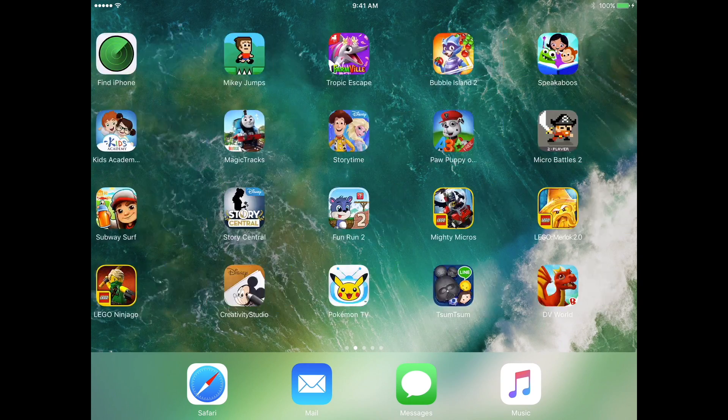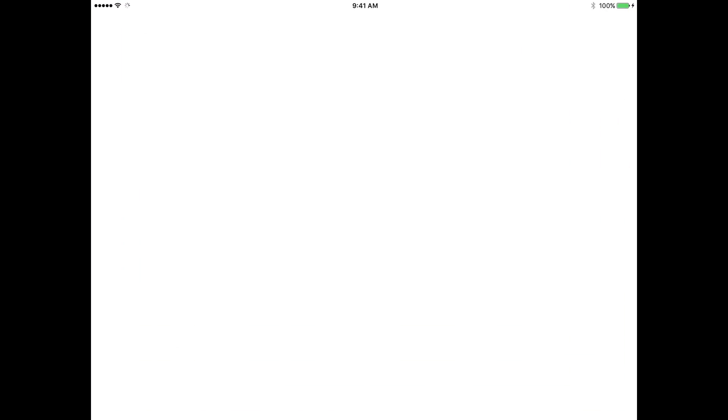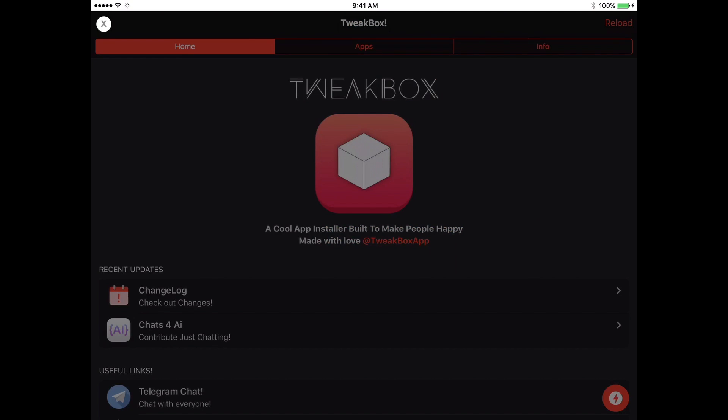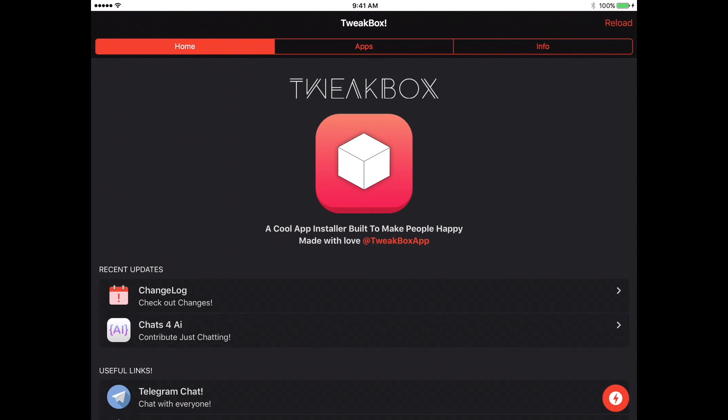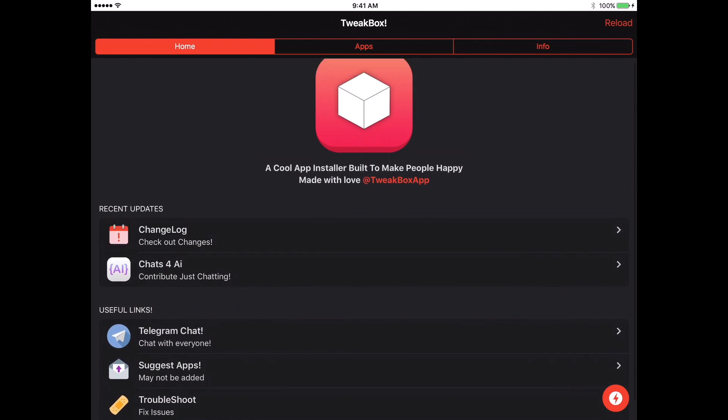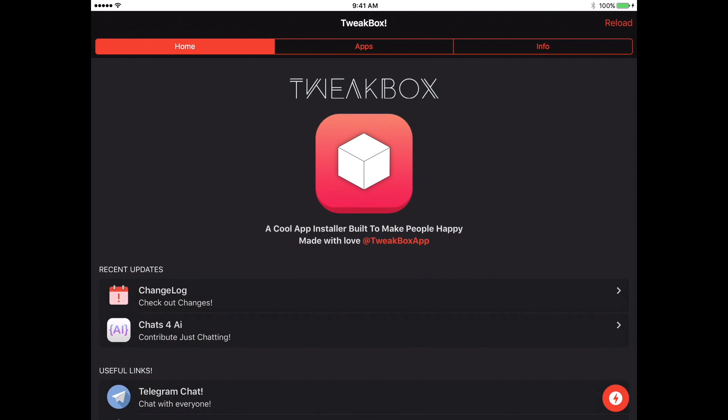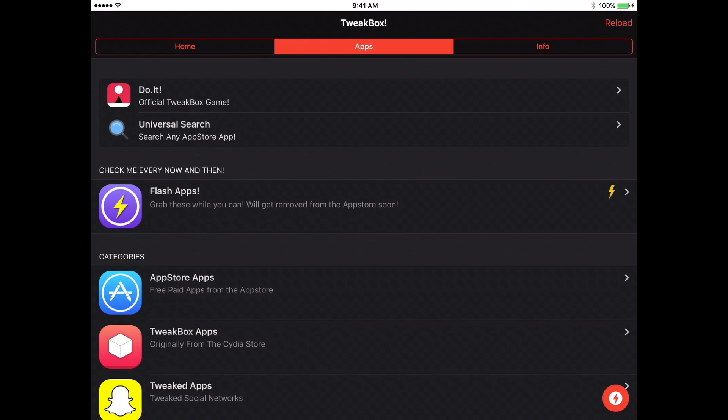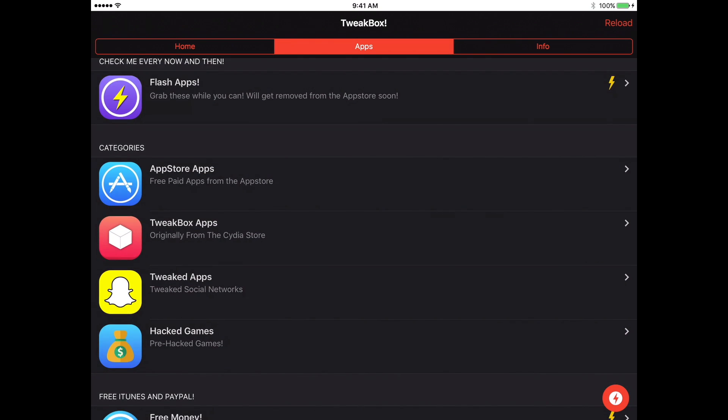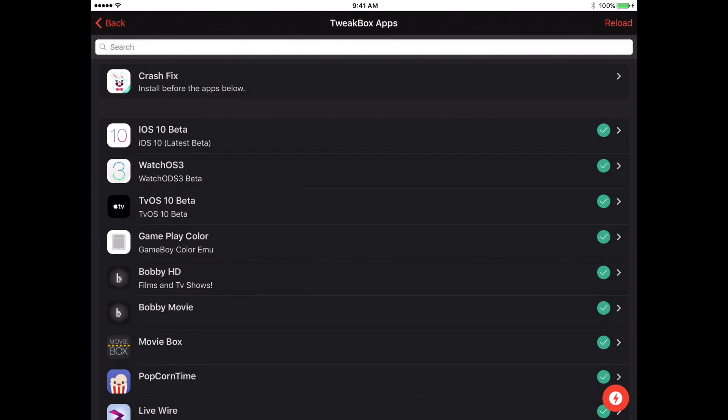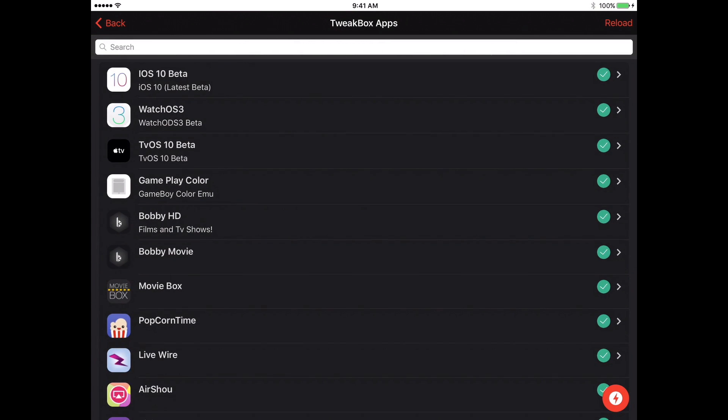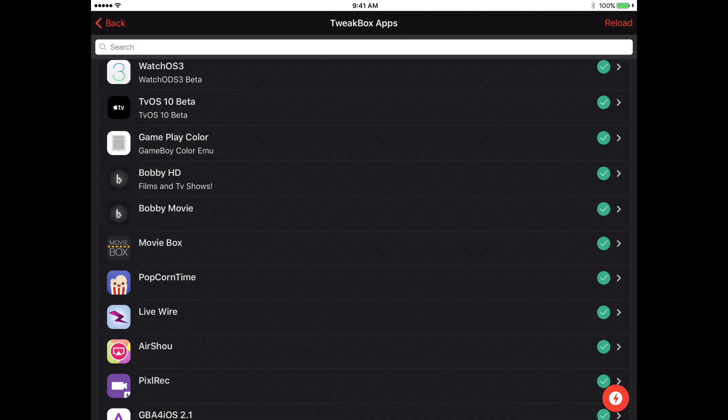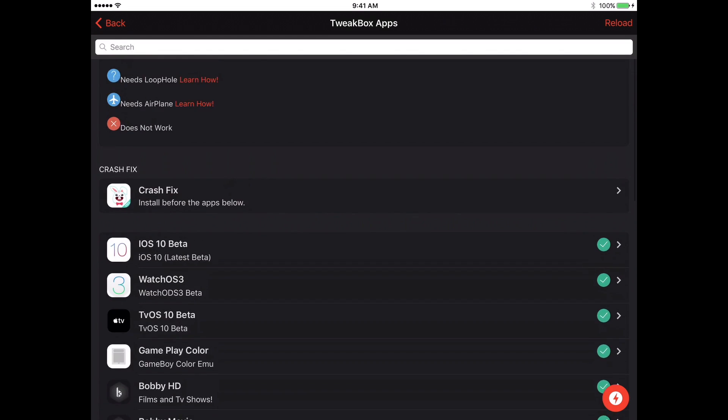So now when you go all the way to the end, go to TweakBox, and you can find a whole bunch of other information. So if you go to apps, you can find TweakBox app, and you have the betas, you have the tvOS beta, you have Bobby HD movie box, and so on.